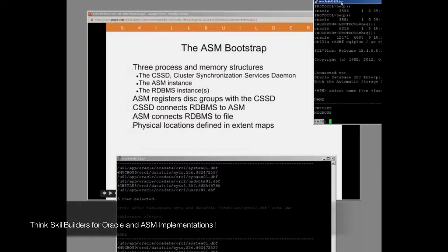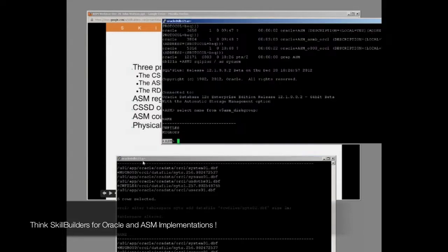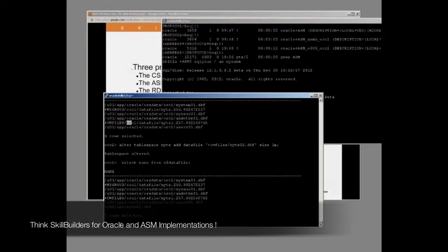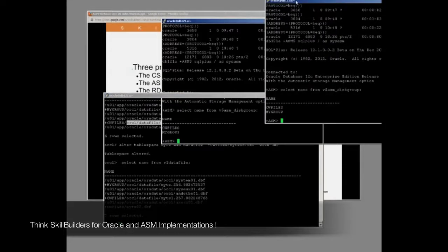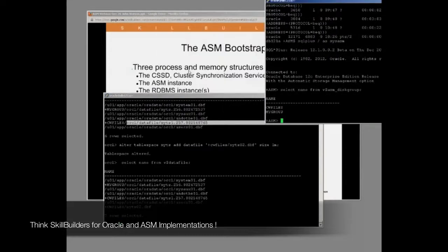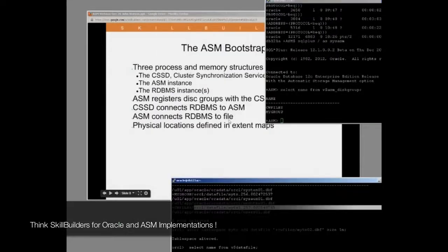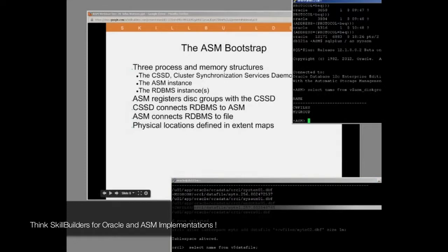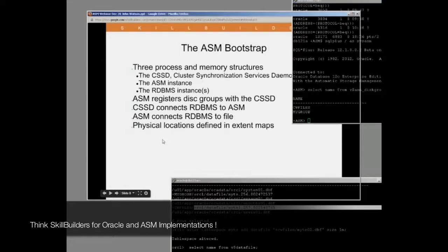The RDBMS then asks ASM, well, you're managing this disk group called cwfiles. Where is this file? And ASM says, oh, this file's over here. It replies with the physical location to the file in the form of file extent maps. So that's your bootstrap. ASM registers groups with CSSD. CSSD then connects RDBMS on demand to ASM. ASM sets up the connections between RDBMS and files.